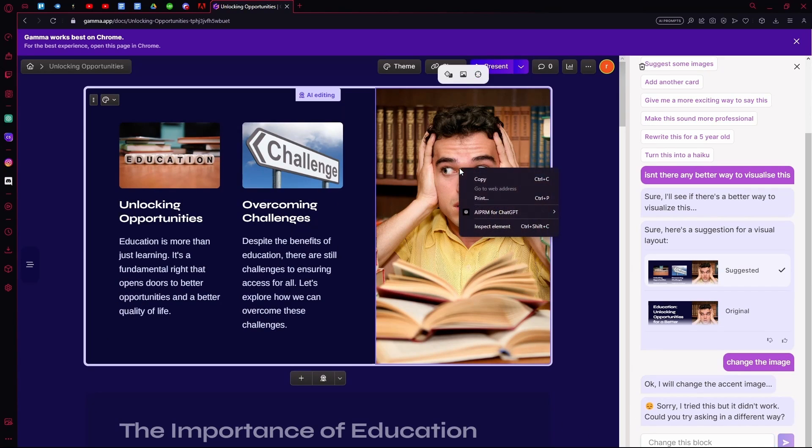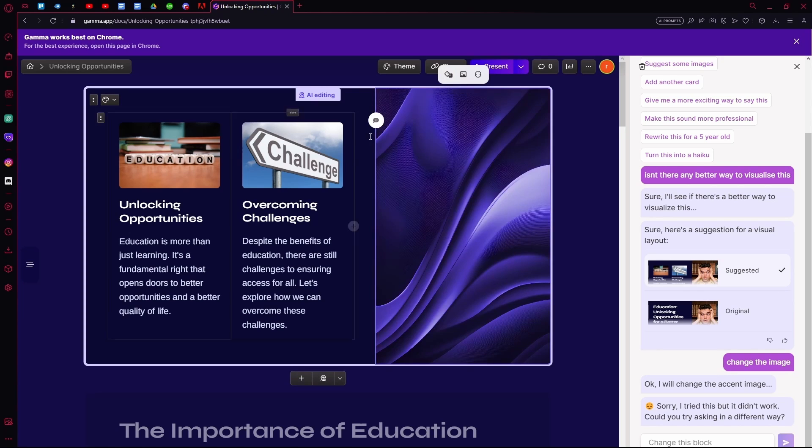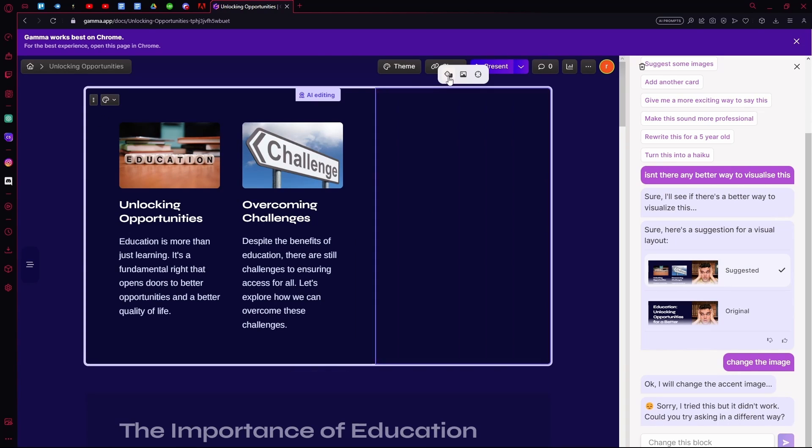Since it didn't really change the image, we can actually... it surprised me over here and it changes the image.